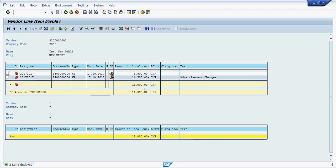Once you make the final payment against this 14,500 it will automatically clear all items.